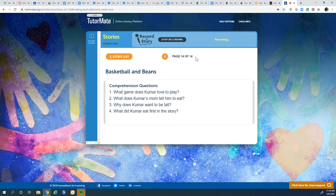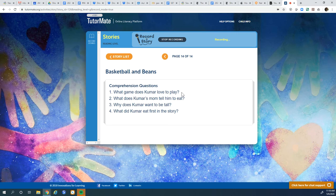All right, let's see what the questions are. What game does Kumar love to play? Well, that's an easy one. He wants to be a basketball player, right? He loves basketball.